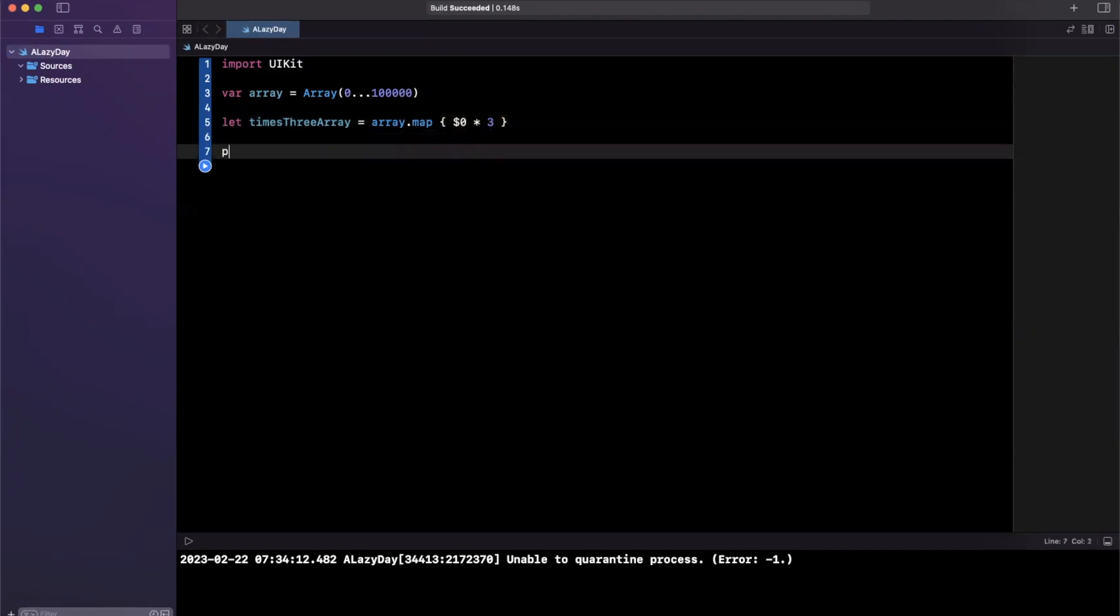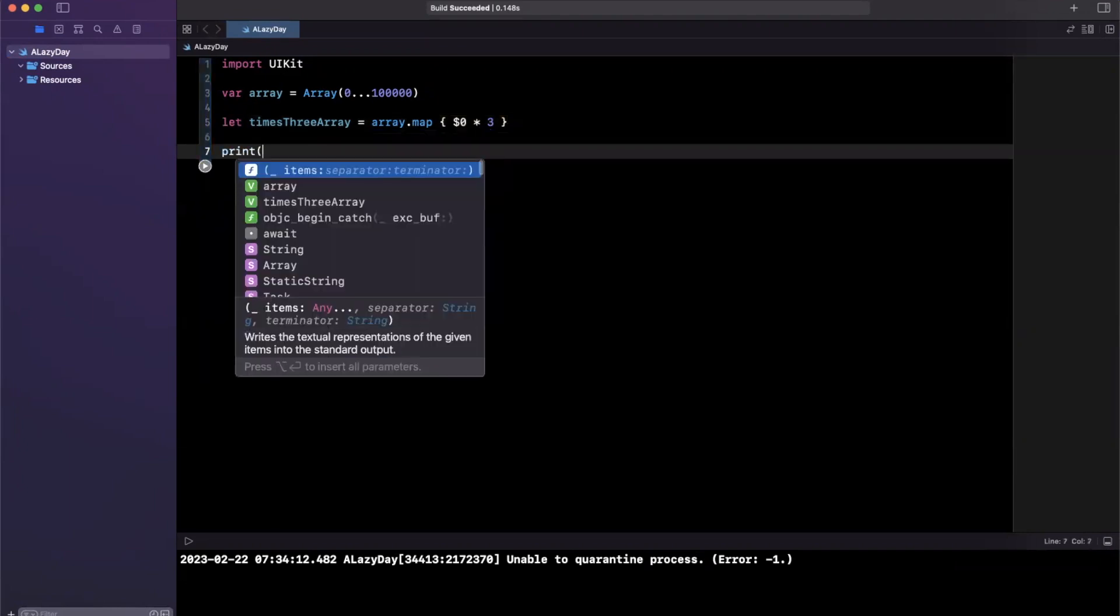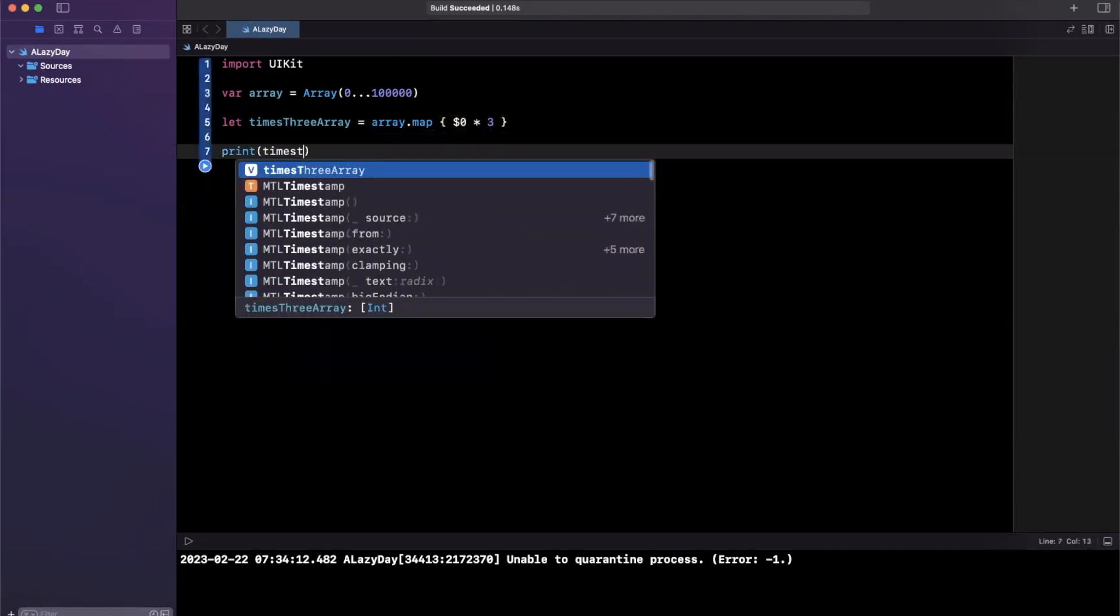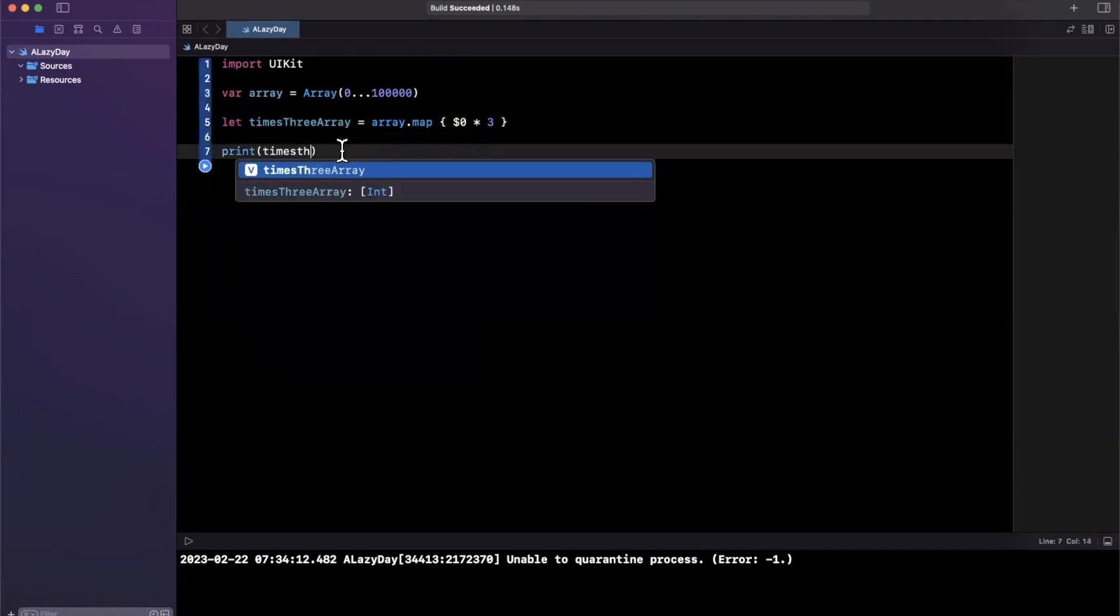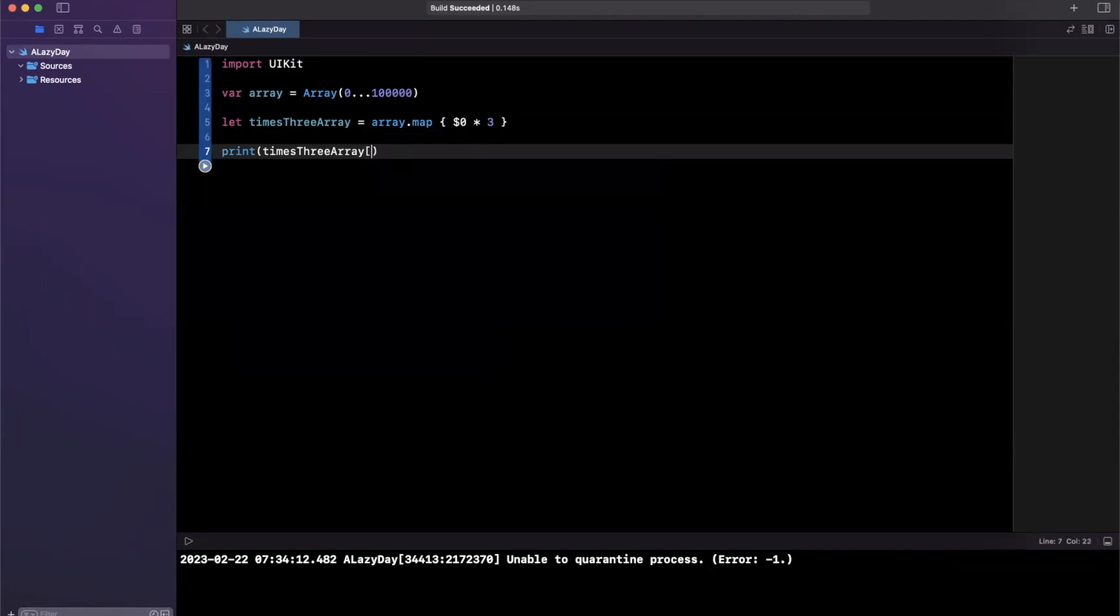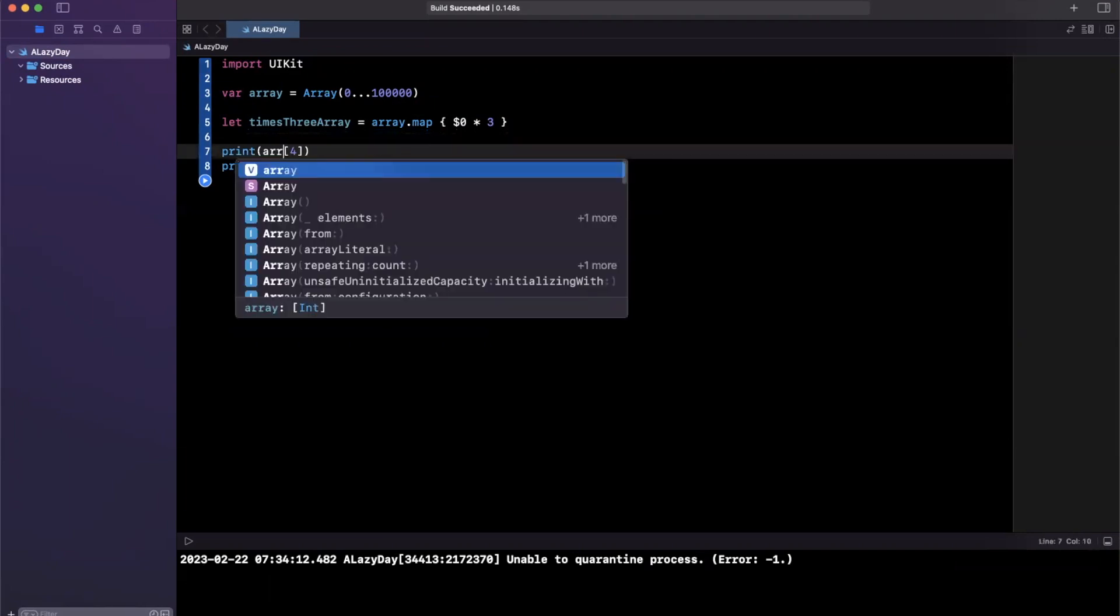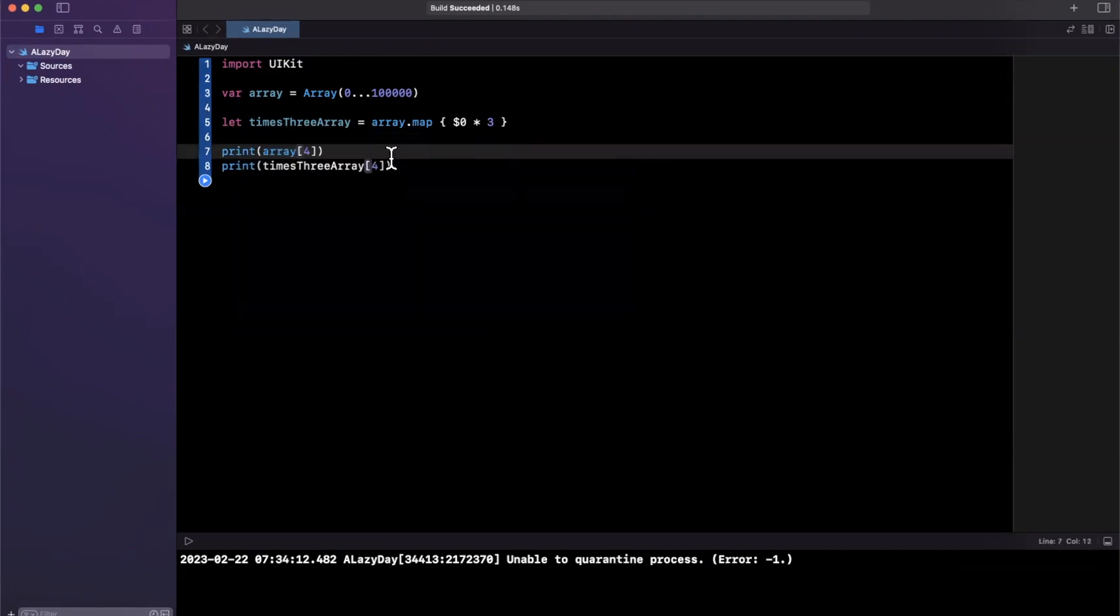let's print out timesThreeArray, and we're going to print out the thing and see zero, one, two, three at the fourth index. I'm also going to do that for the standard array.